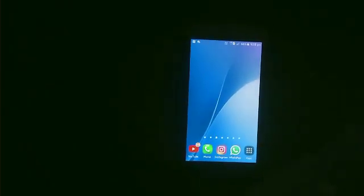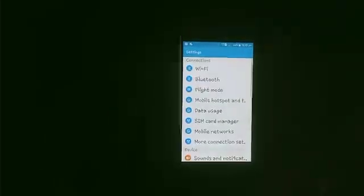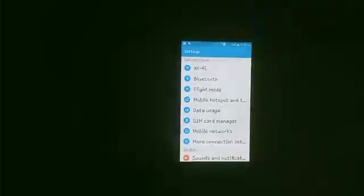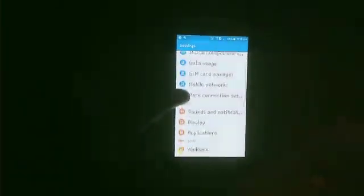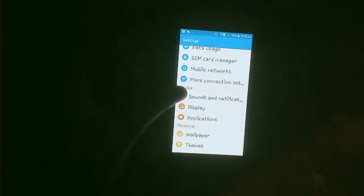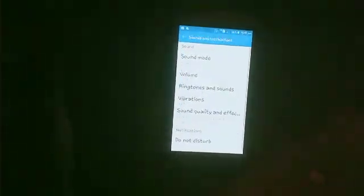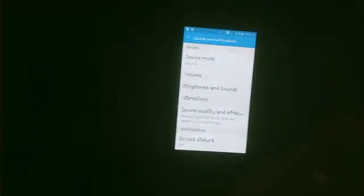So let us start. First, we will click on the Settings icon. After that, swipe up and here we will see the option for Sound and Notification. Click on that option, then swipe up more.